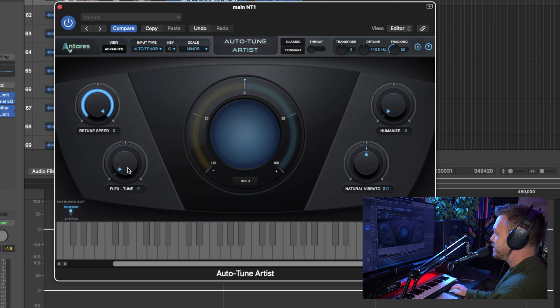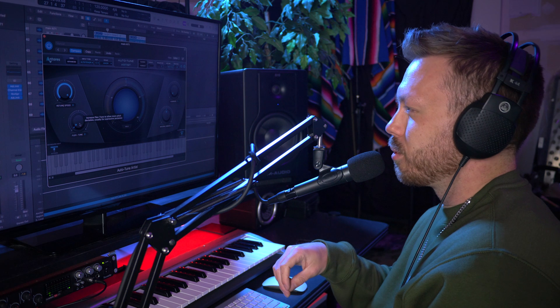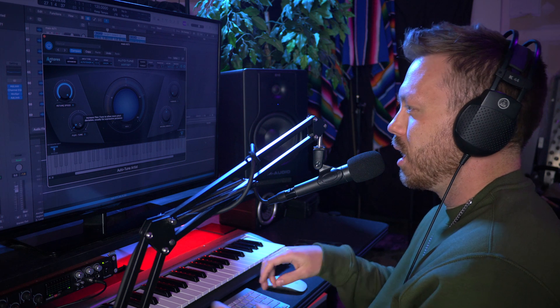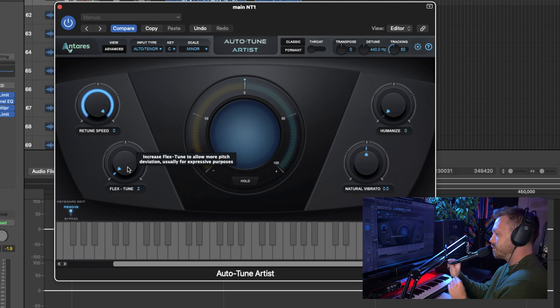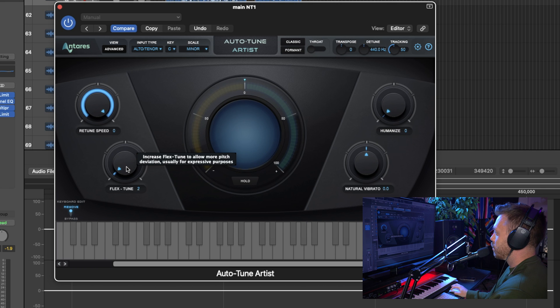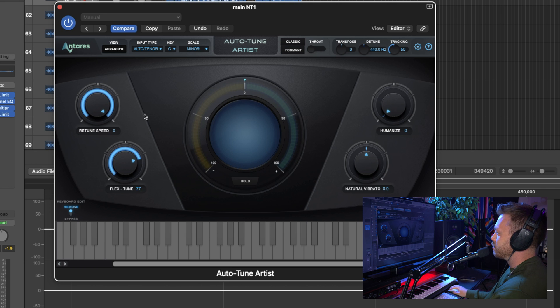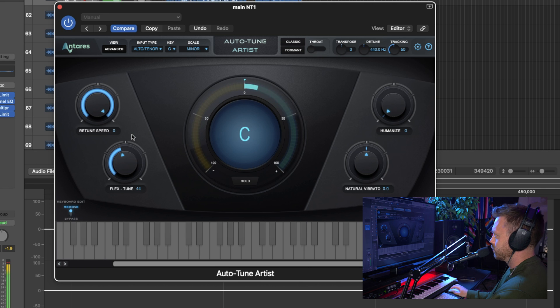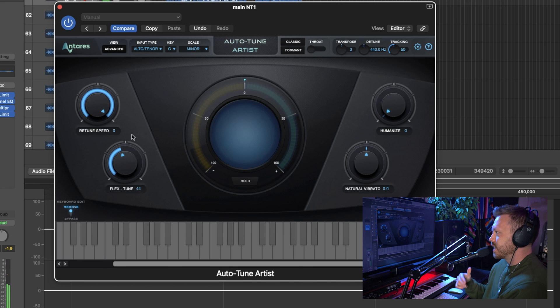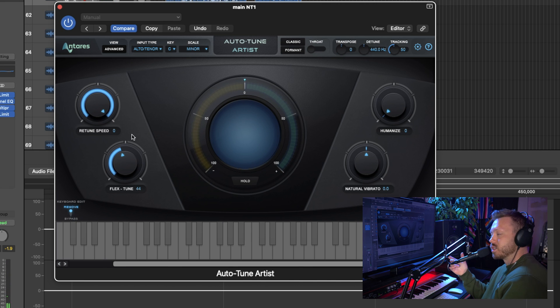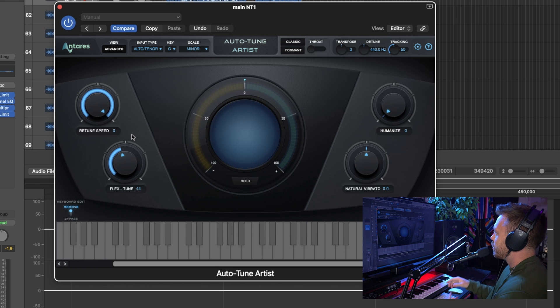Flex-Tune. This rounds out those hard edges. It's pretty similar to Retune Speed, but Flex-Tune is a little bit more for just those jumps between pitches. So you can turn it up to make it sound more natural. I tend to work on getting that effect through my Retune Speed, but it is a good option to work with both of them to get a more natural sounding vocal.